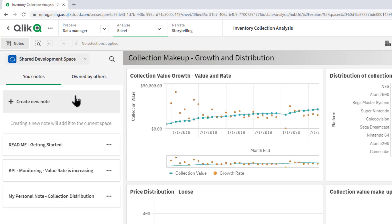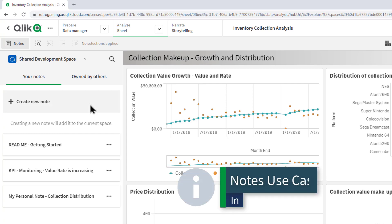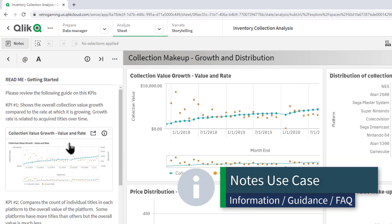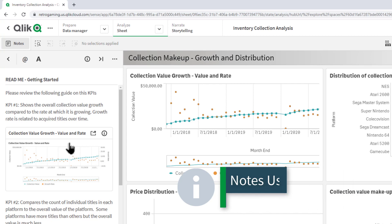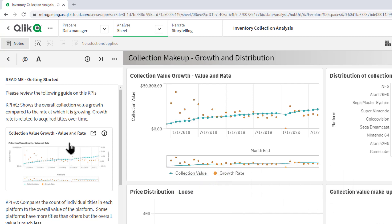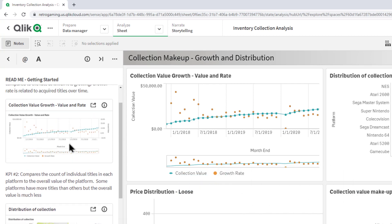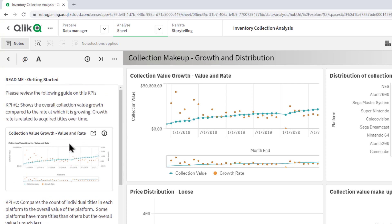And then another one simply could be informative, where a note can guide users with explanations of the metrics and information shown, and possibly even answer frequently asked questions.